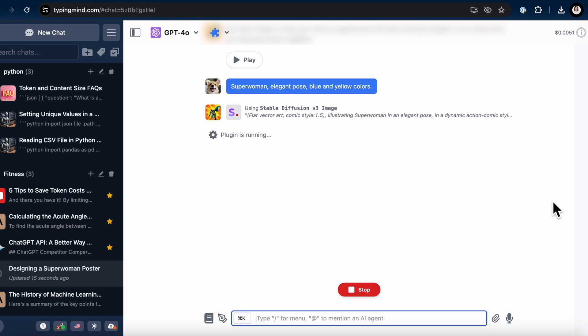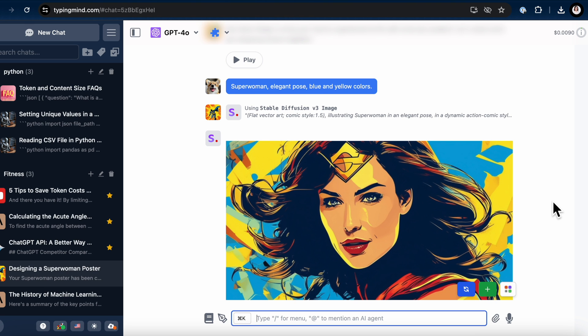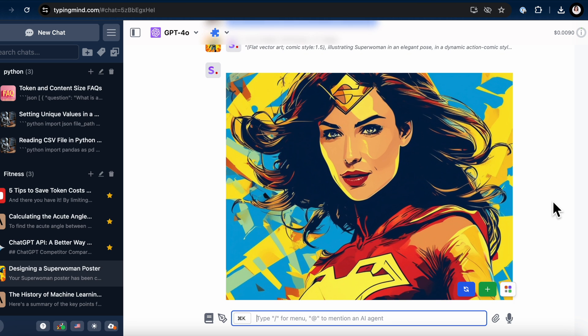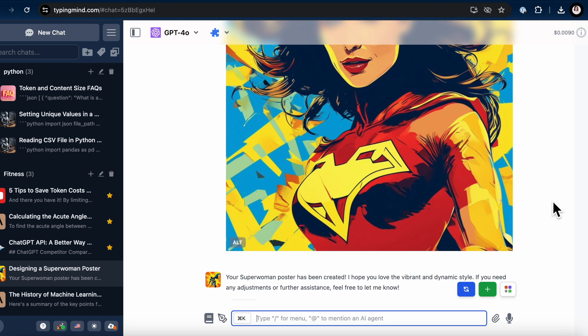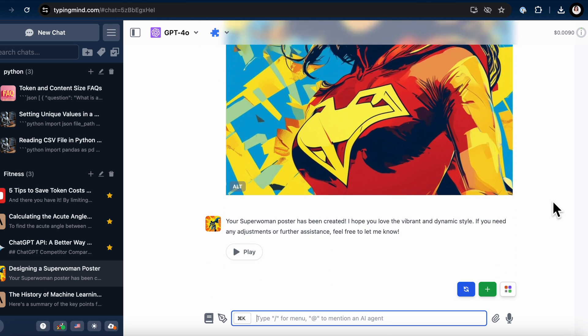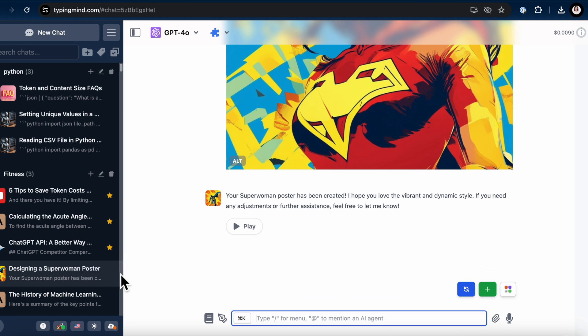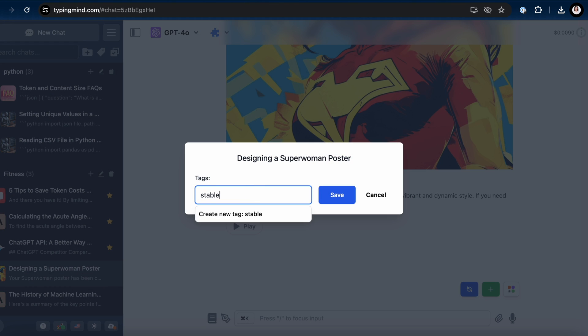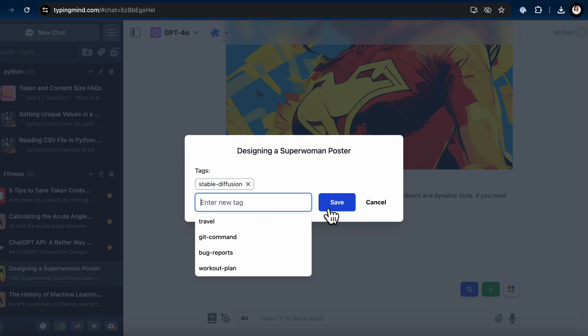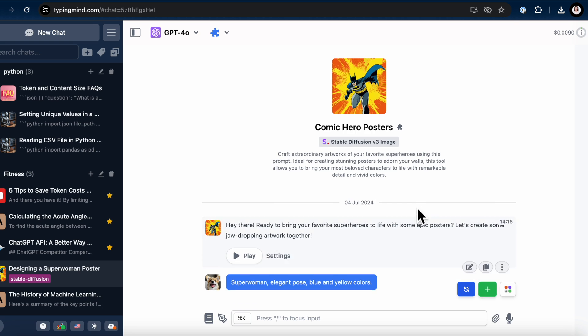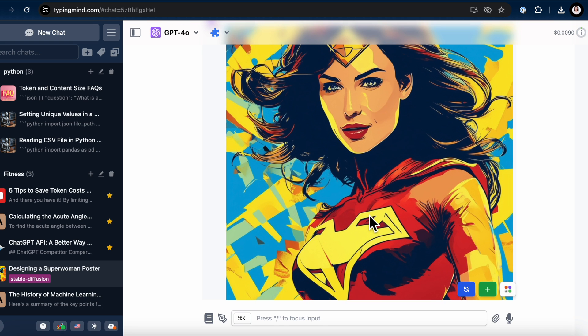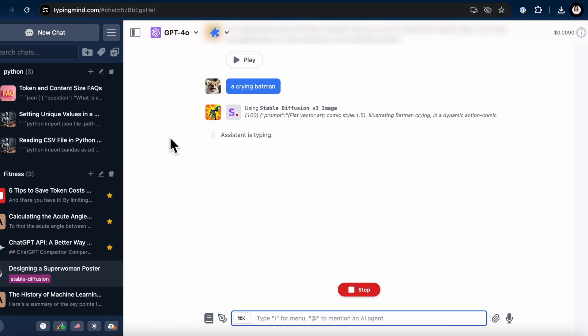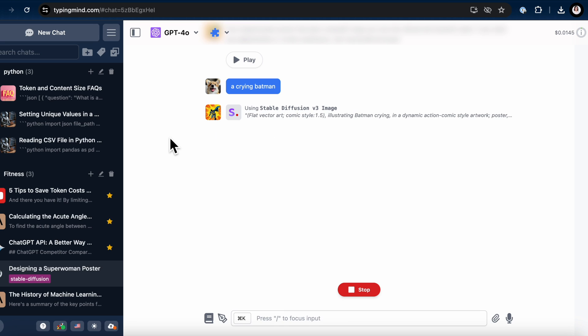And there you have it. By limiting context, switching models, refining prompts, setting max tokens, etc., you can chat smarter with your AI and save some serious tokens. Remember, every token saved is a token earned. If you found these tips helpful, give us a thumbs up, subscribe for more, and share your own tips in the comments. Happy typing, and see you in the next video.